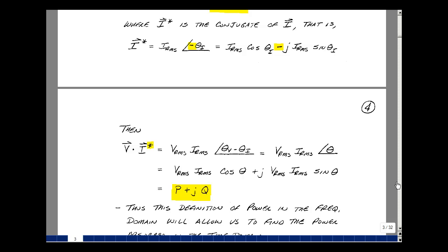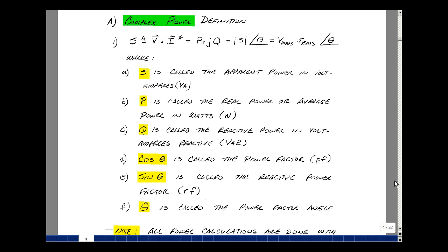Power in the frequency domain is related to power in the time domain. Let's define some terms. Let's call the product of voltage times current conjugate the apparent power. We're going to use the symbol S — not with a phasor bar over it, just simply S. Now we're multiplying voltage and current, so we want to distinguish each of the terms, and we're going to call the apparent power units of volt-amperes. Taking the product of voltage and current conjugate, we'll have a real part plus J times the imaginary part, and we could also express it in polar form with a magnitude and an angle.